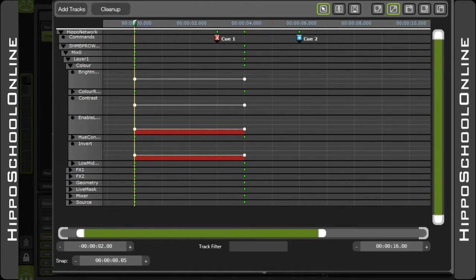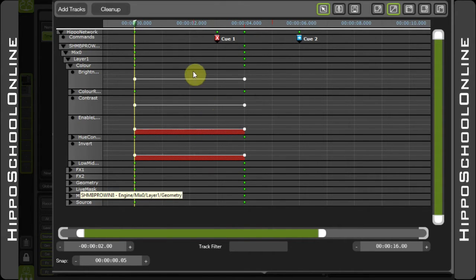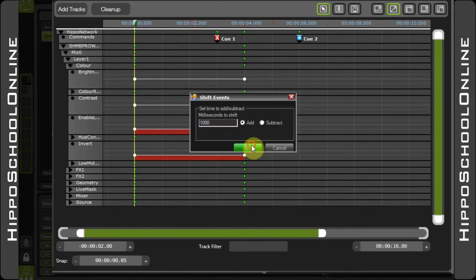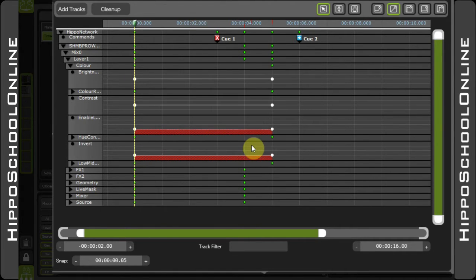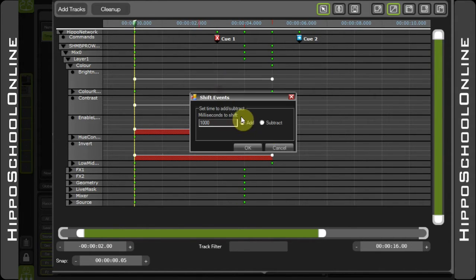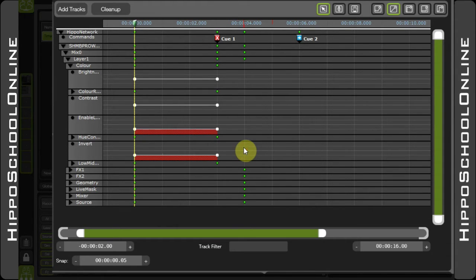However, as with everything in the timeline, the hierarchy is always considered. For example, Shift Time within the color track and all color values will be affected. In the same way, if I Shift Time within the color track but subtract two seconds, then all color values will be included.